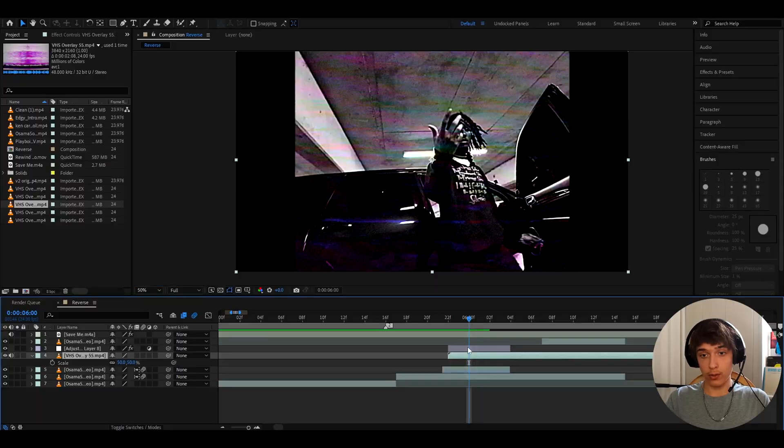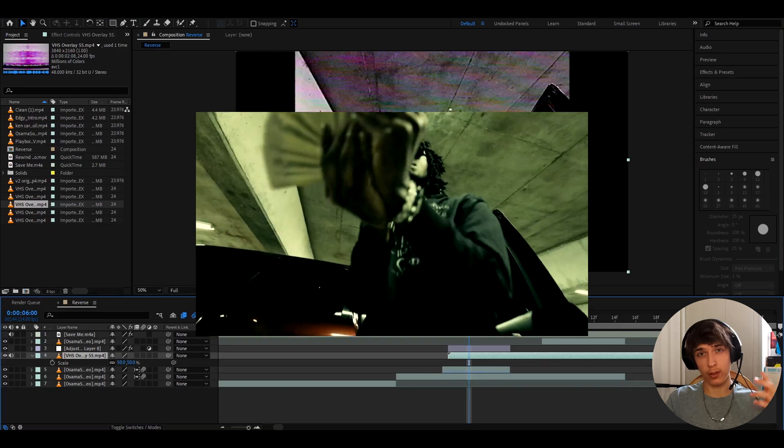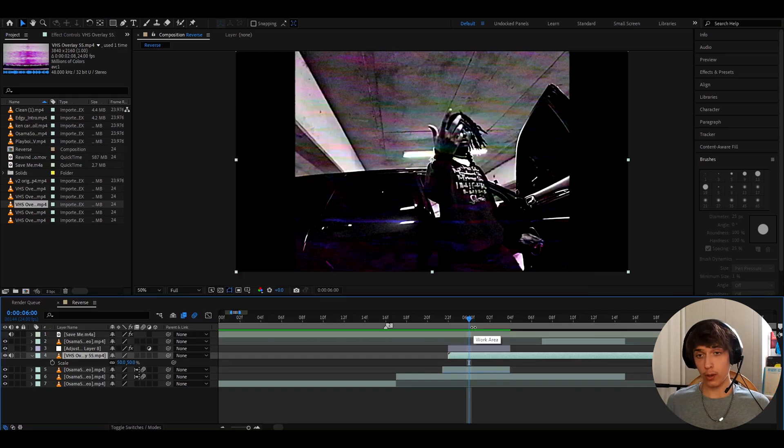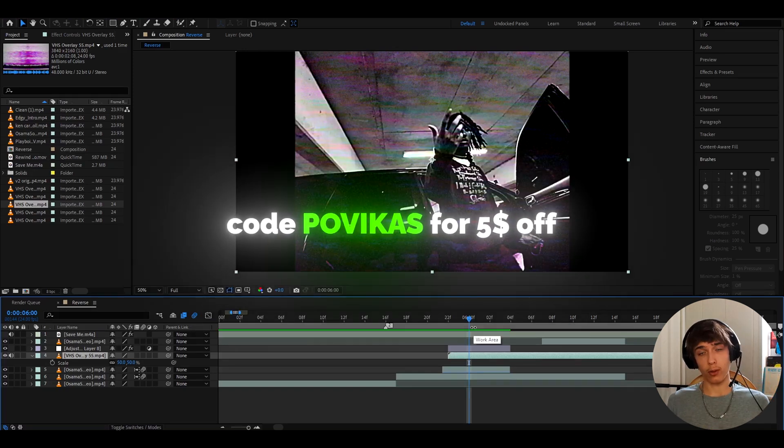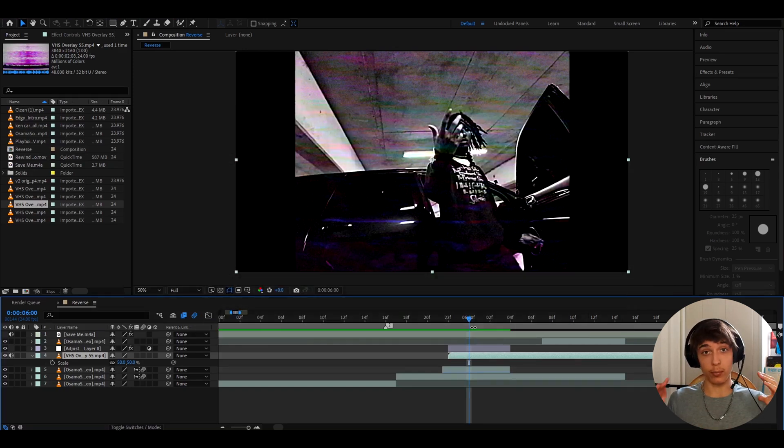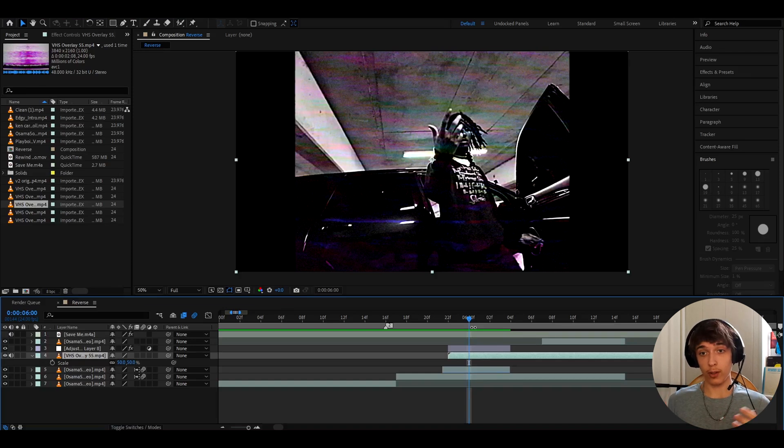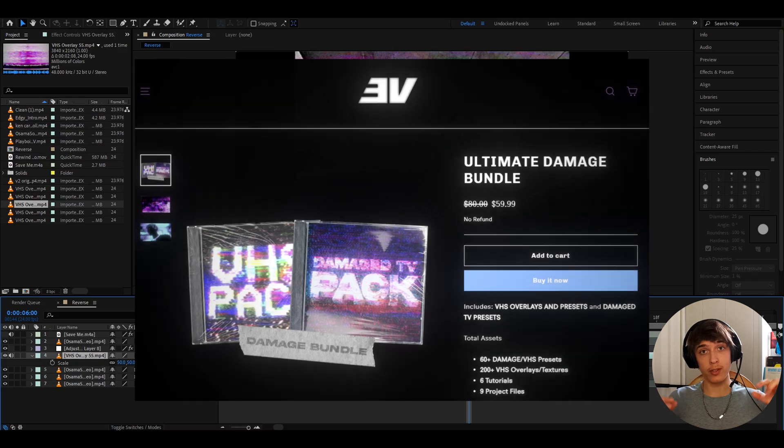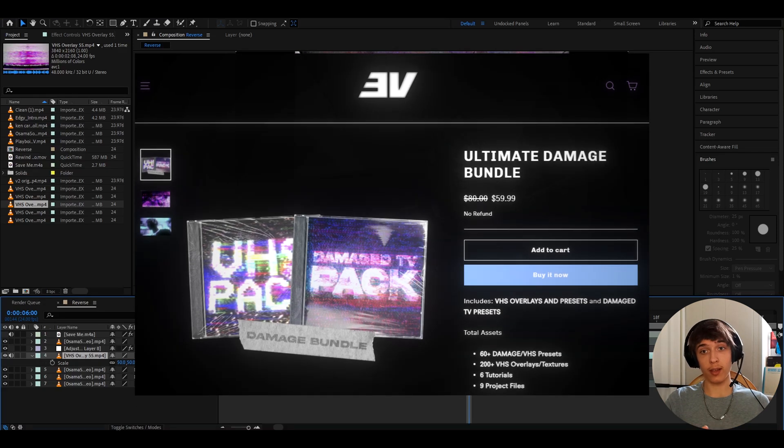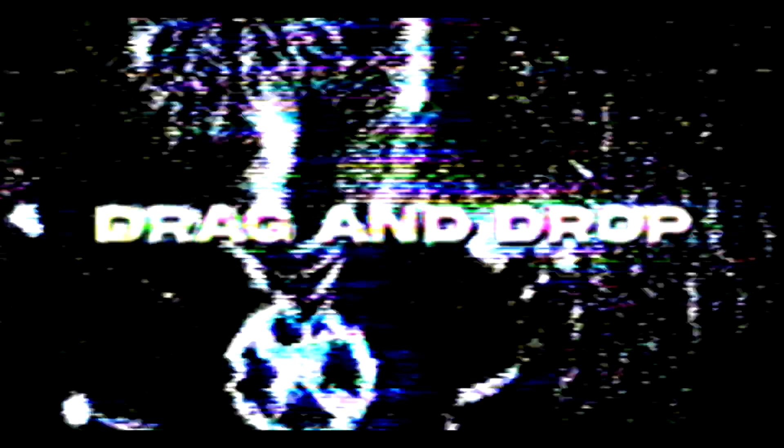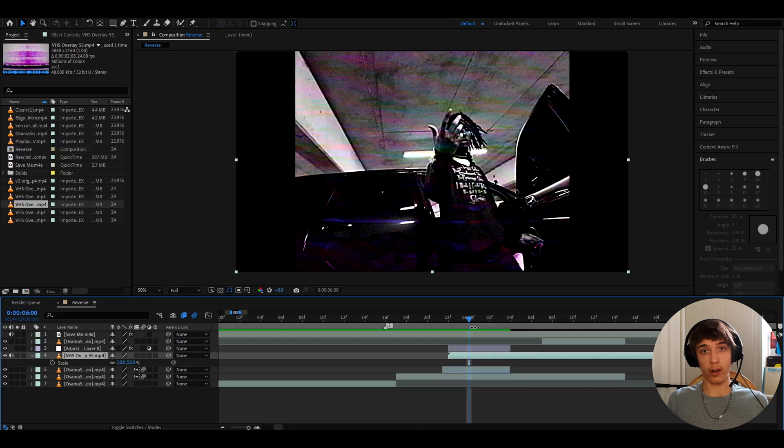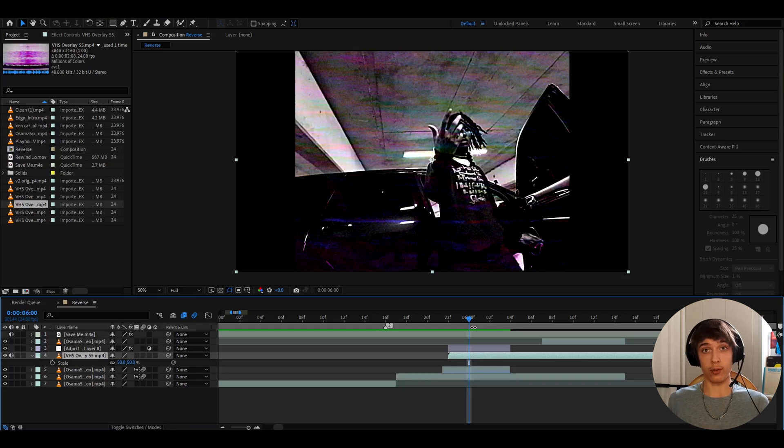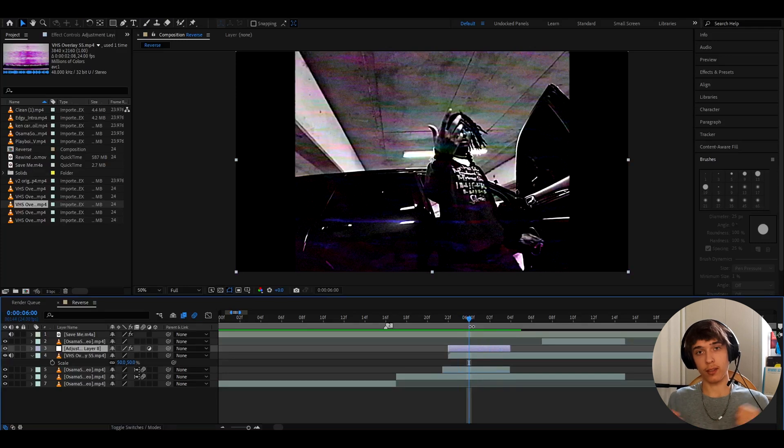In the intro of the video, I even showed another overlay, which was the VHS overlay 70. And if you guys want a $5 discount for the pack, the code will be Povikas. You don't need any plugins to download this pack. And if you want a really great deal, I have an ultimate damage bundle which includes the VHS pack and a damage three presets pack that comes in with over 30 plus presets that have that CRT plus VHS style, but they do require some plugins which are Omino, Signal, Sapphire, and Universe. And if you have those plugins, then you should probably check out the ultimate damage bundle to save $20 off.